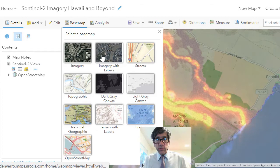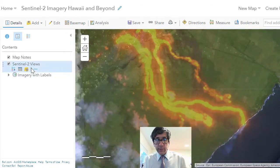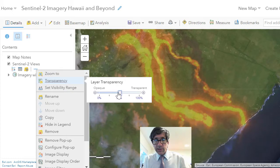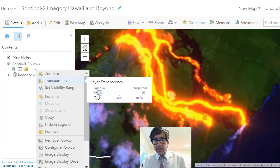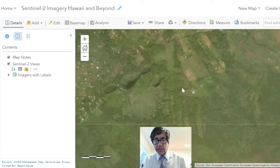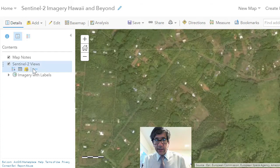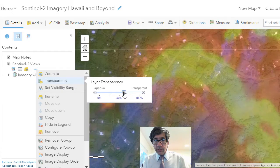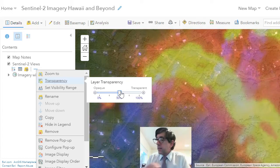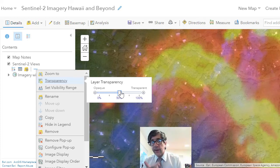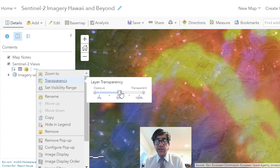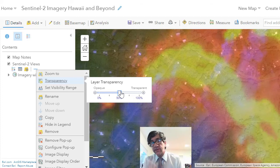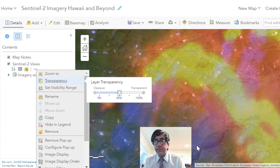We can also change the basemap to imagery with labels. Now if we make this current Sentinel-2 image from the European Space Agency opaque, or move it to transparent, we can really see these houses that we were looking at in the UAV image, and then changing that back — yeah, these houses are no longer viable.